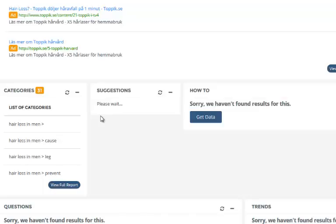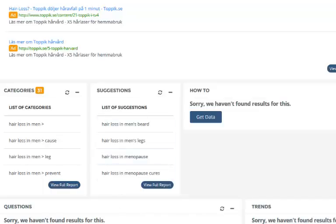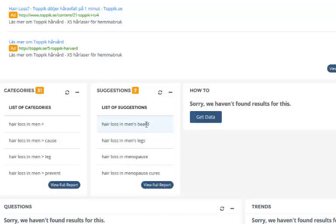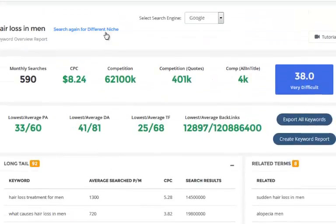The great thing about Niche Genetics is that once you've performed a search, all the data is in our database and you can pull and retrieve that data almost instantly. Our system goes out and gets hundreds and hundreds of suggestions, then works with its own algorithm to remove ones that are gibberish. So the majority of suggestions you'll find are solid terms like 'hair loss in menopause', 'hair loss in men's legs', 'hair loss in men's beard', suggested by the search engines.